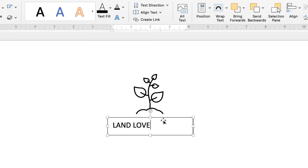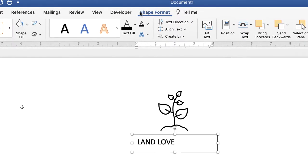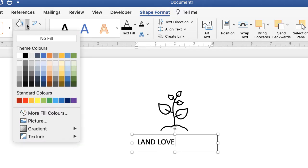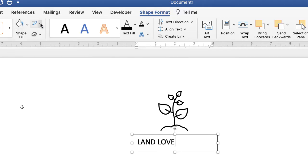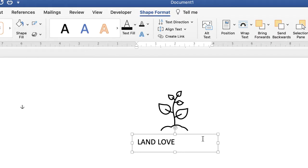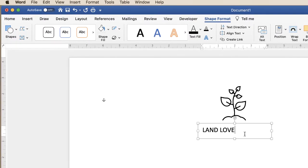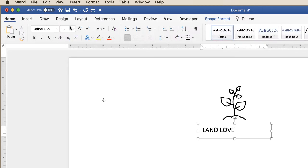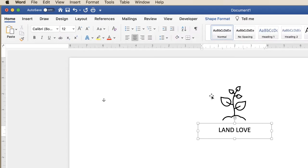Now I'm going to format this text box because at the moment it has a border and a background. On Shape Format, go along to Shape Fill and click No Fill, then go to the outline icon and click No Outline. Then go back to the Home tab and center that text.